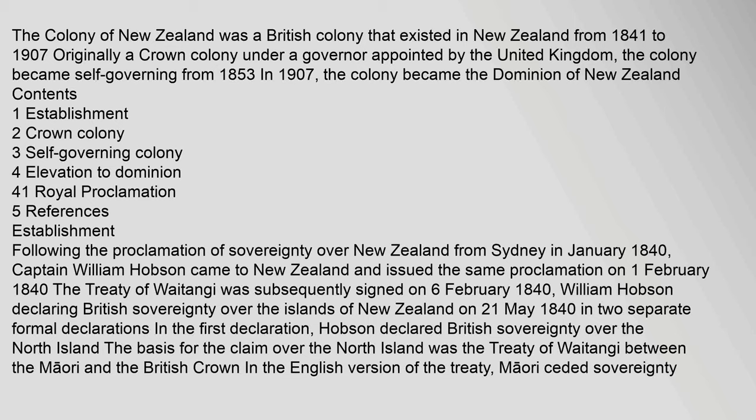Following the Proclamation of Sovereignty over New Zealand from Sydney in January 1840, Captain William Hobson came to New Zealand and issued the same proclamation on 1 February 1840. The Treaty of Waitangi was subsequently signed on 6 February 1840.